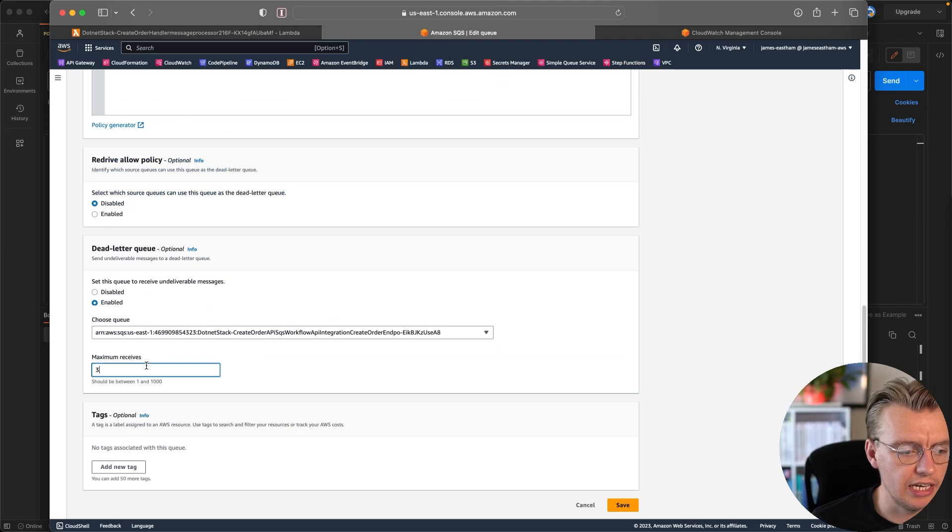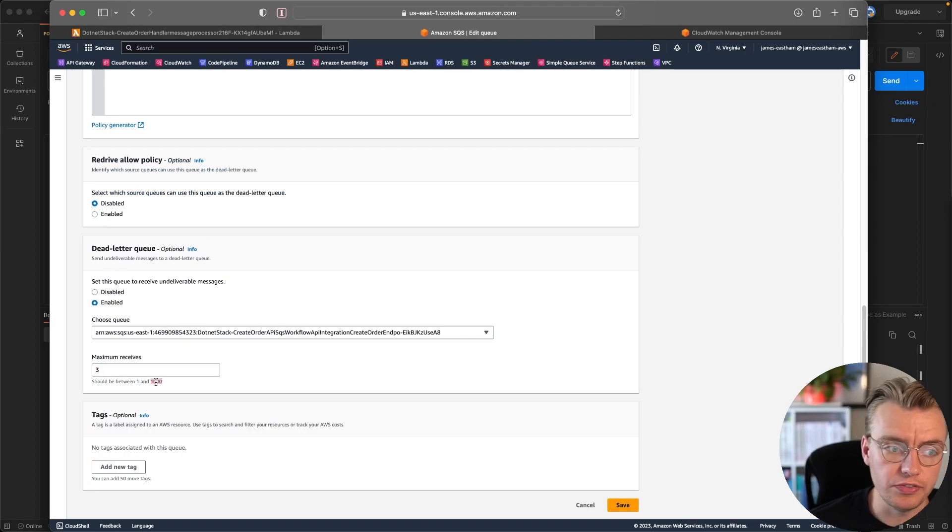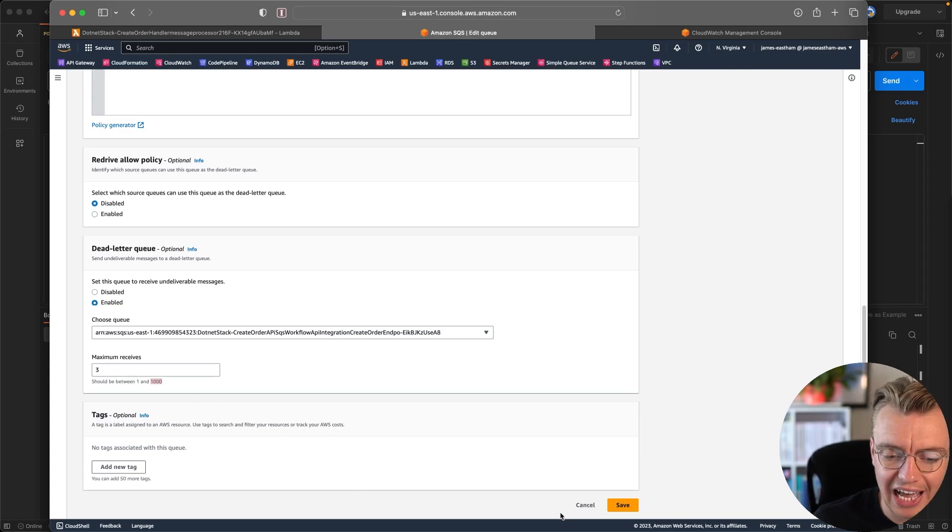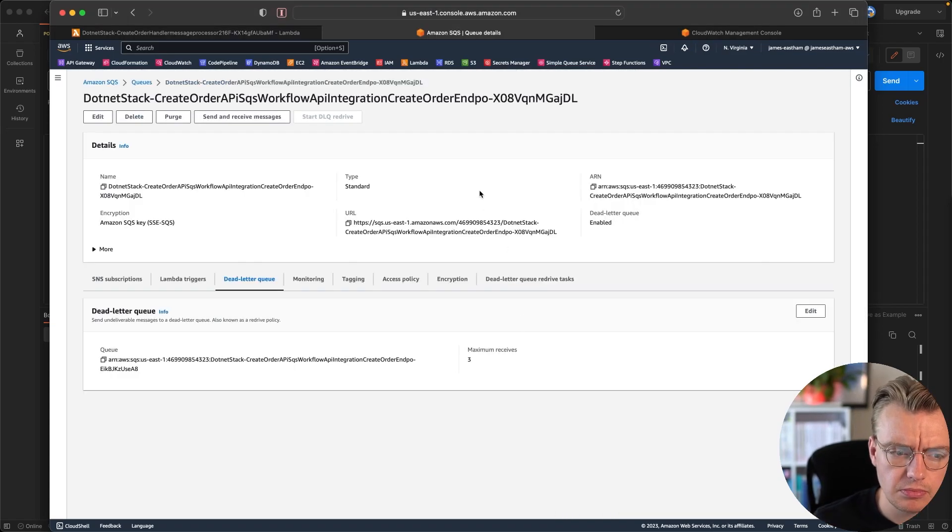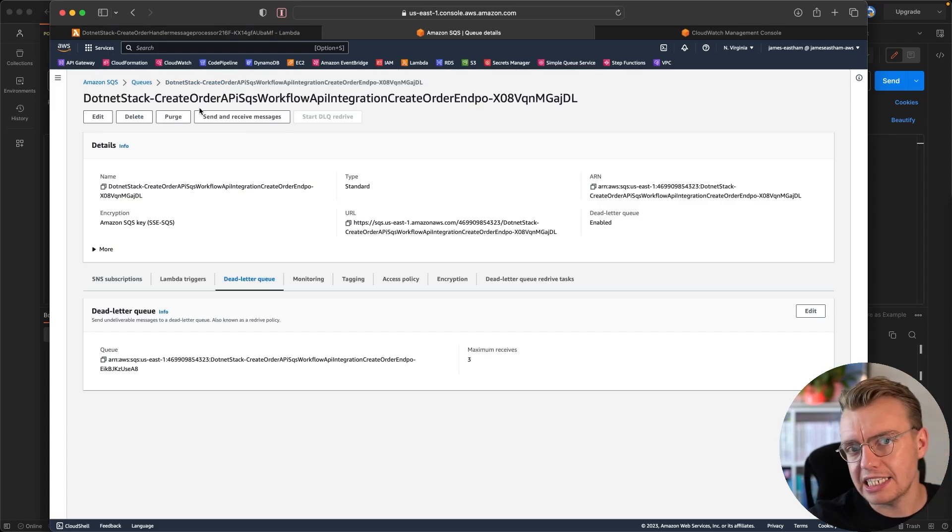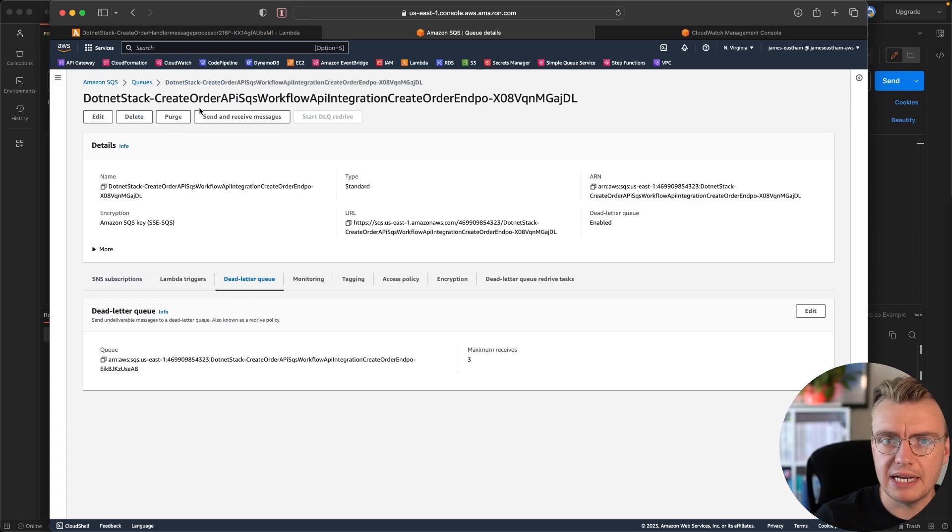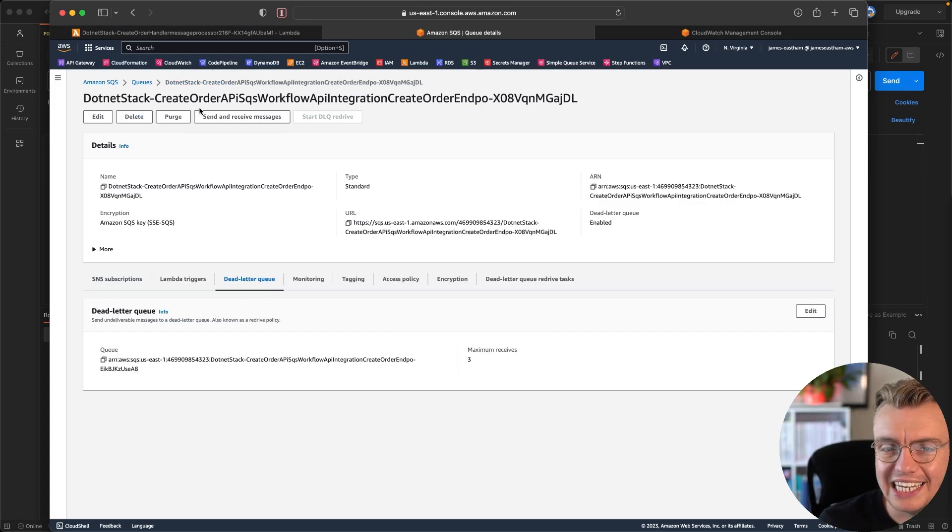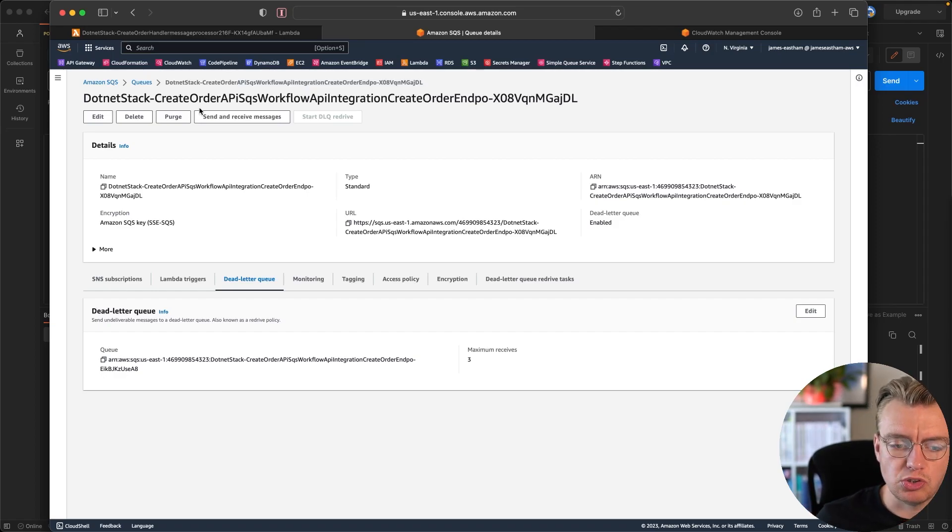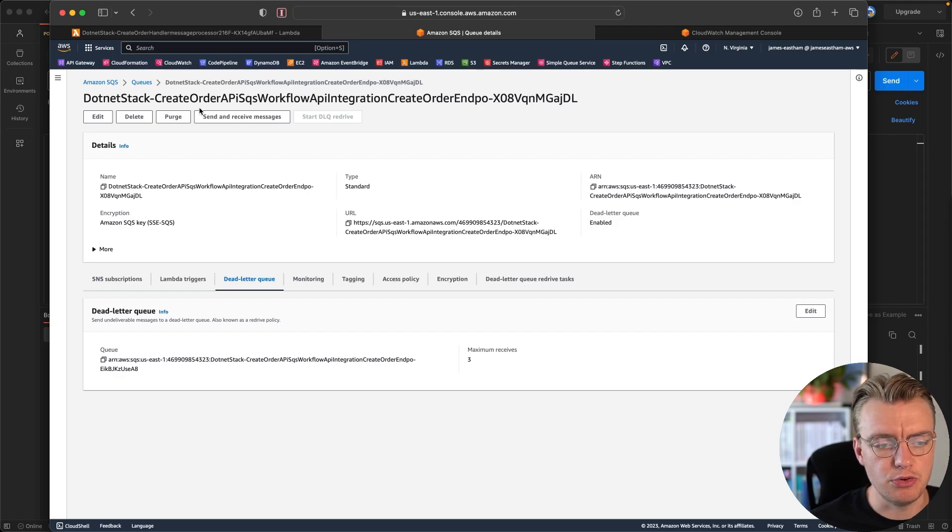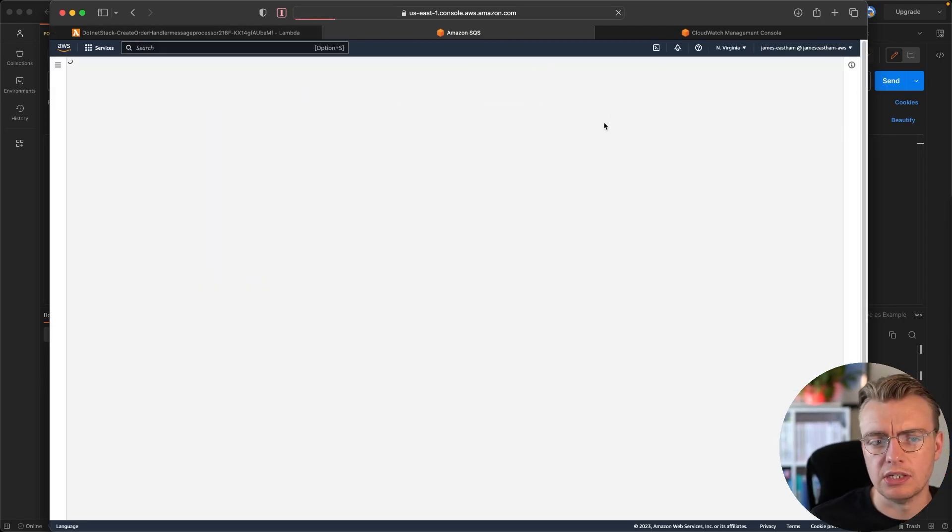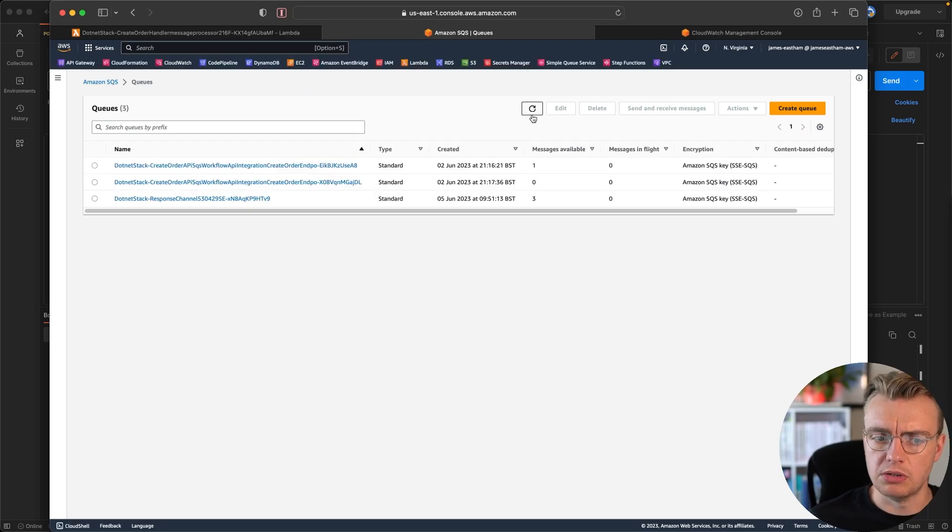And these values are completely configurable. You can change that. You can set that to a thousand. You can set it to one. It's completely in your control. That'll change based on the use case that you have. So the message is coming from our API. You take the queue, there's something wrong with that message. Our customers have done something weird and wacky that we just didn't think they would ever do. Our function has tried to process that three times, and then it's moved that off to a separate queue.